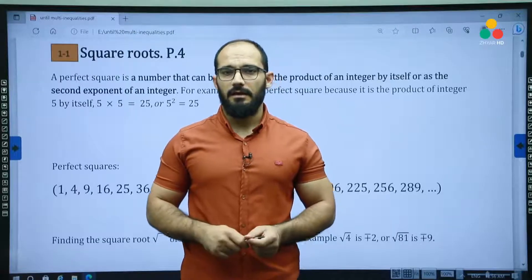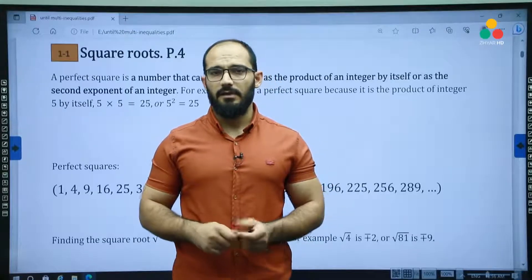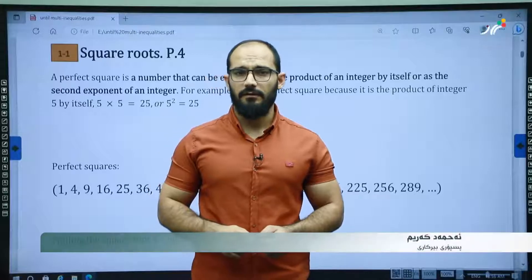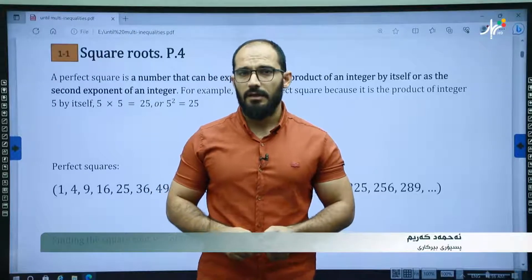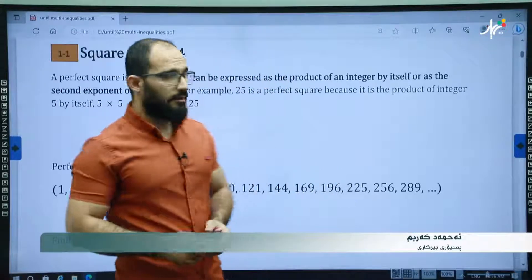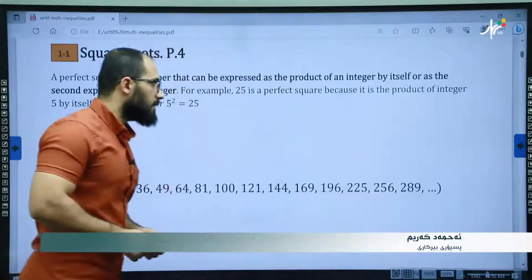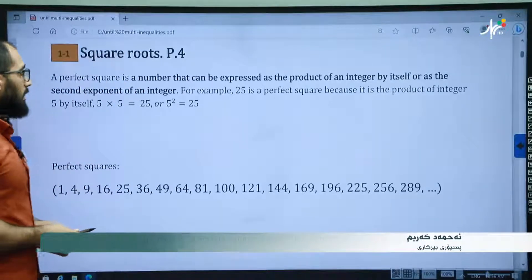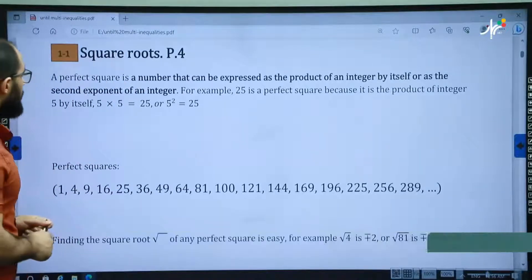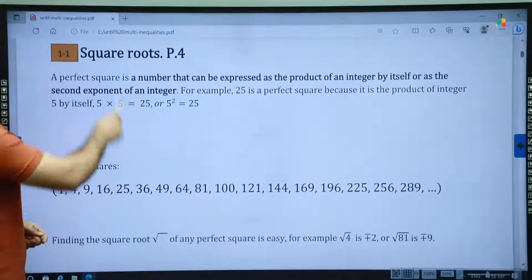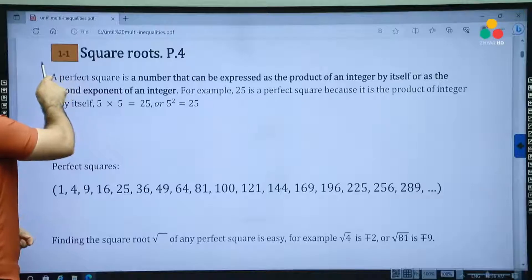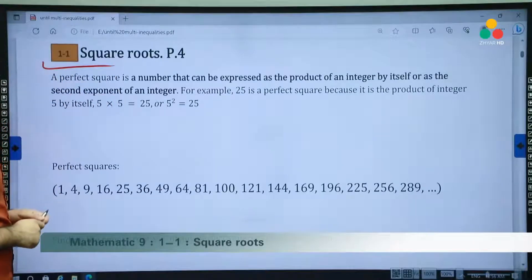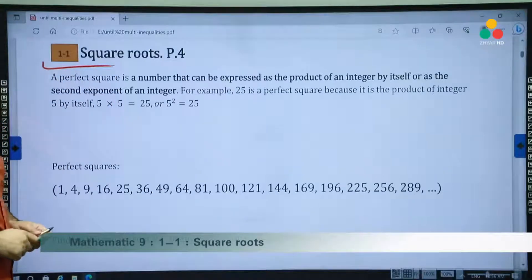Hello dear lovely students, I am Mr. Rahmat Karim, Maths Teacher at the Private J.I. in the basic school. Inshallah I am going to explain mathematics for grade 9 in English language. The first subject that you have in chapter 1, section 1 is square root.